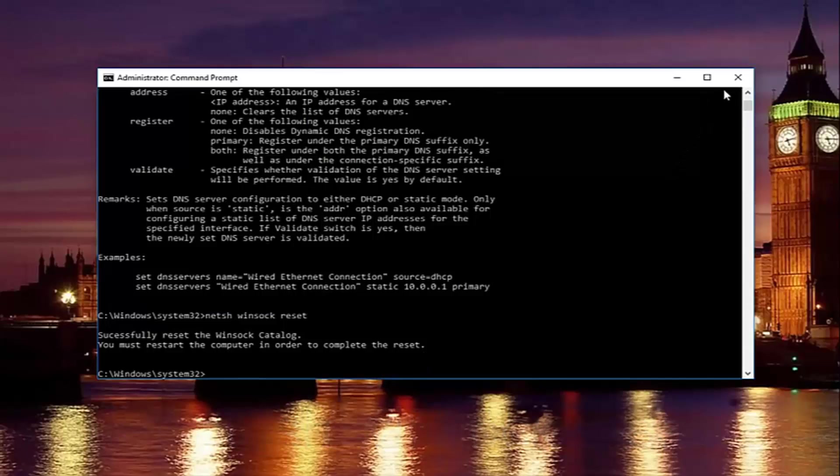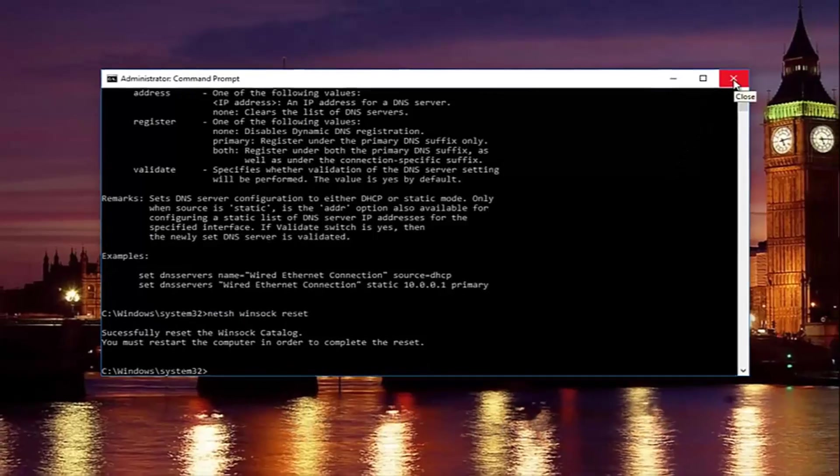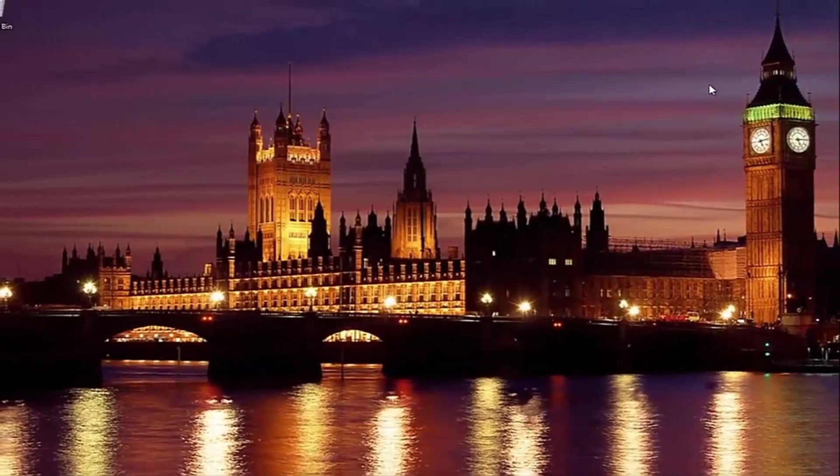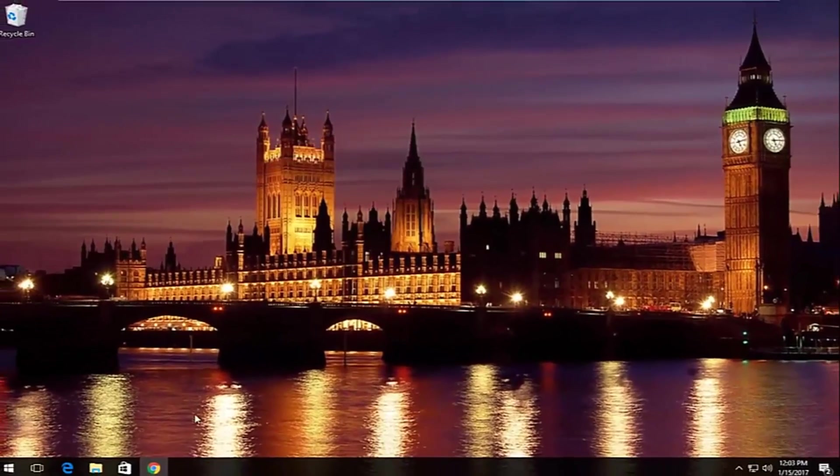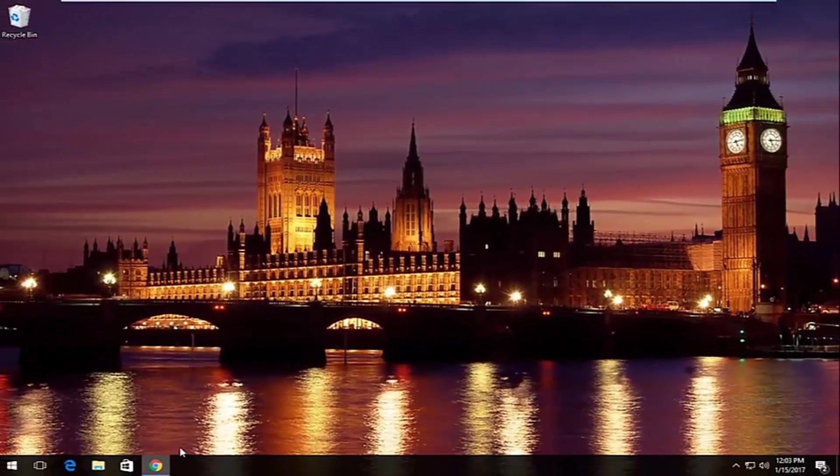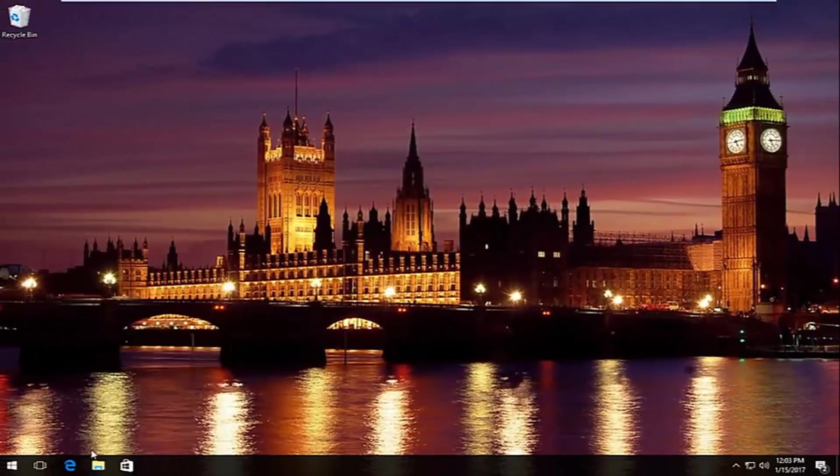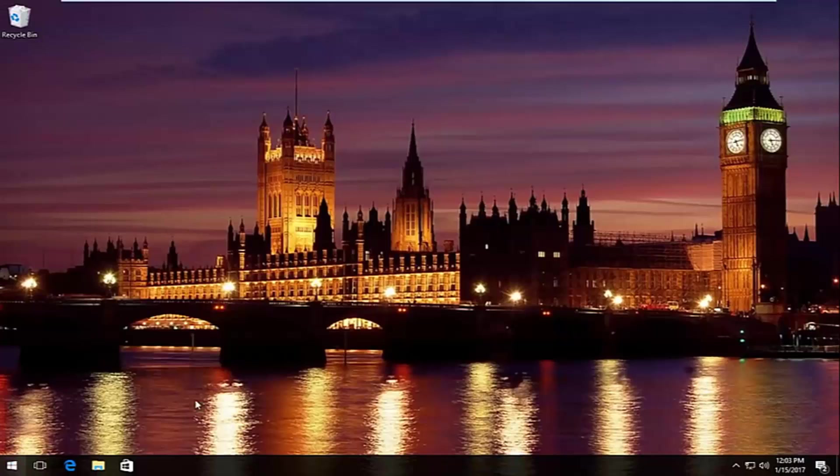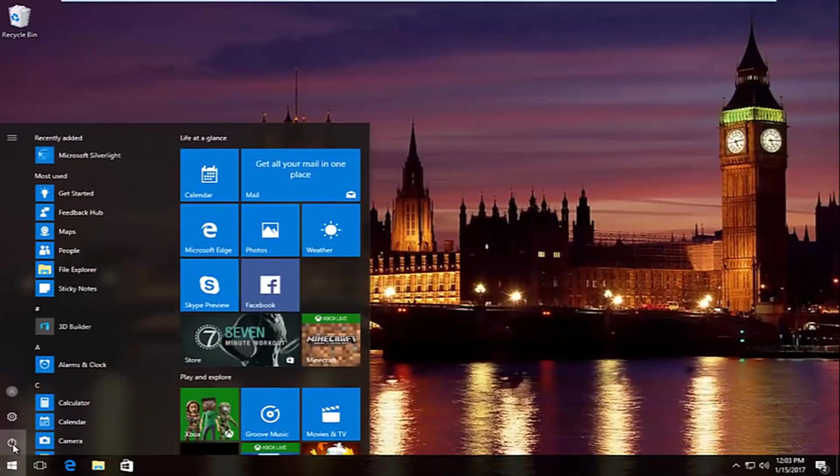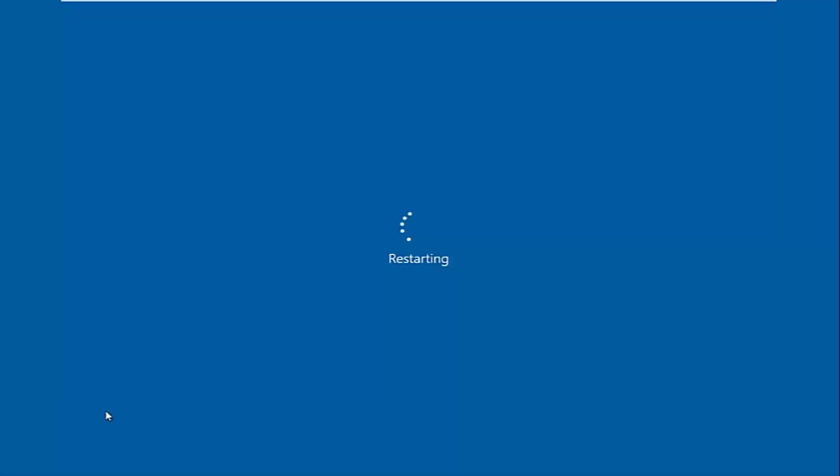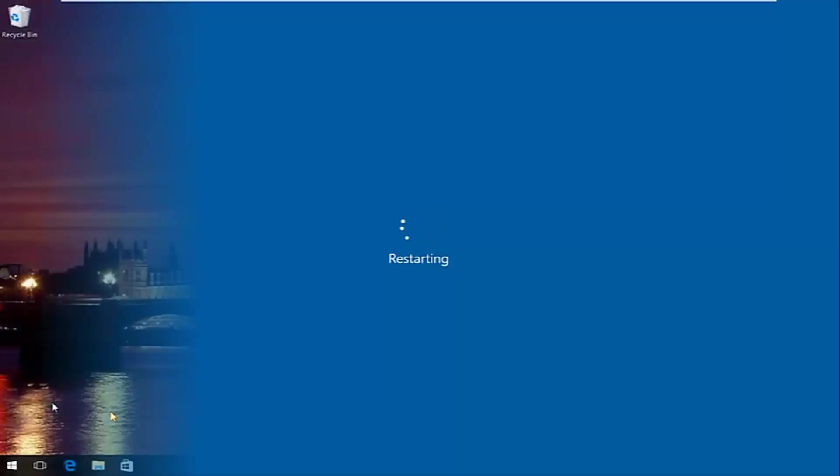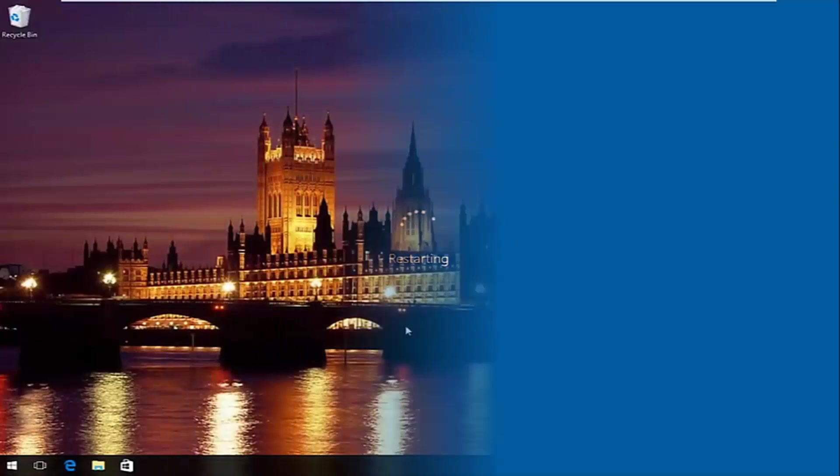So I'm going to restart my computer here by closing out the command prompt window first. Close out of any windows you might have open on your computer or desktop. And I'm going to restart the computer here. And then we're going to resume the video once the computer has restarted.